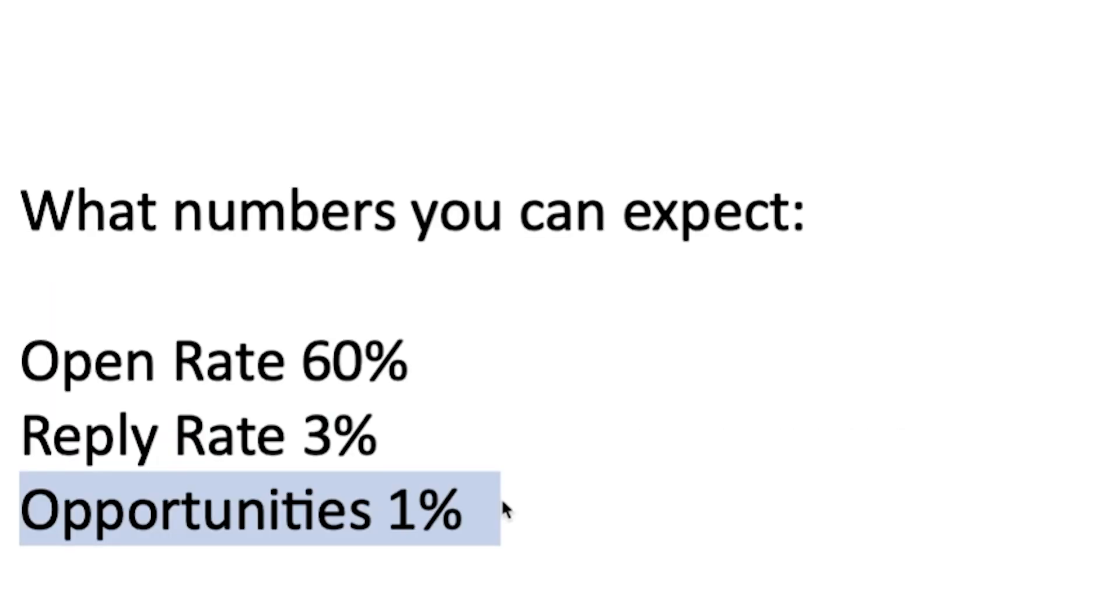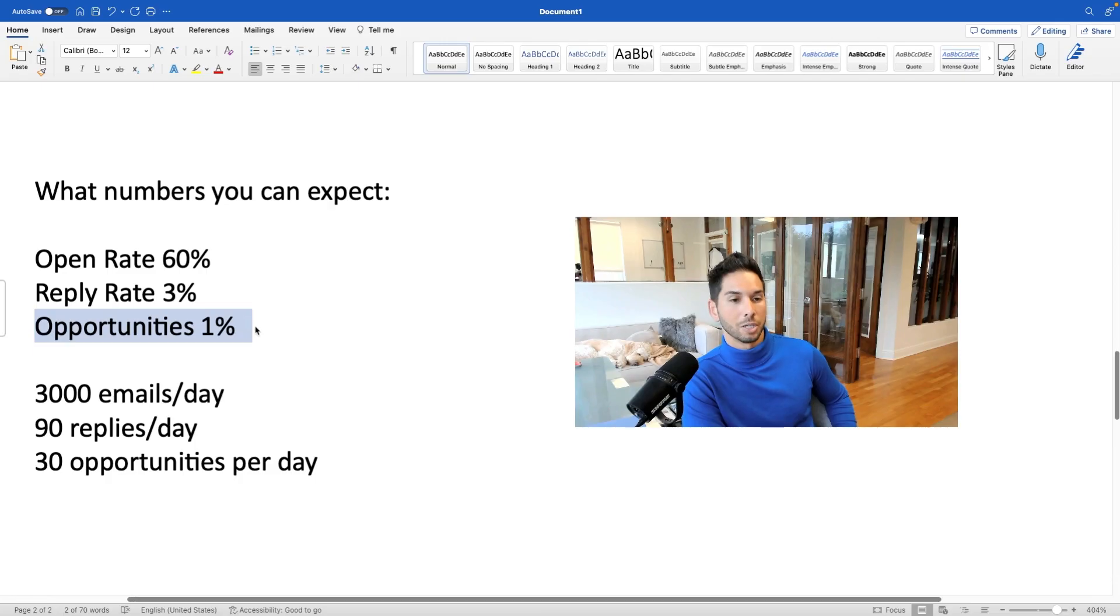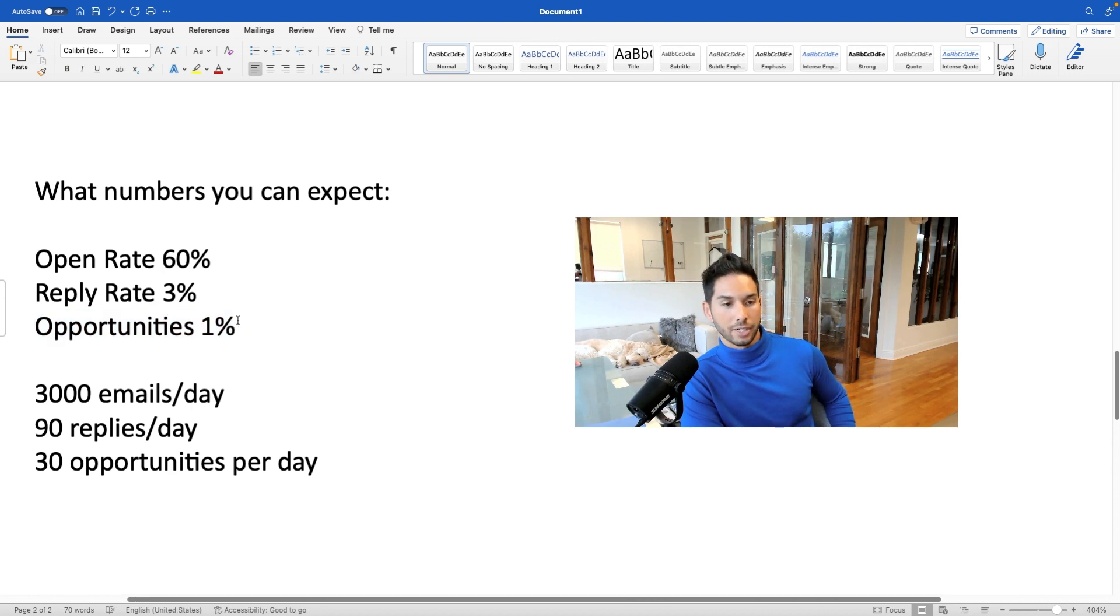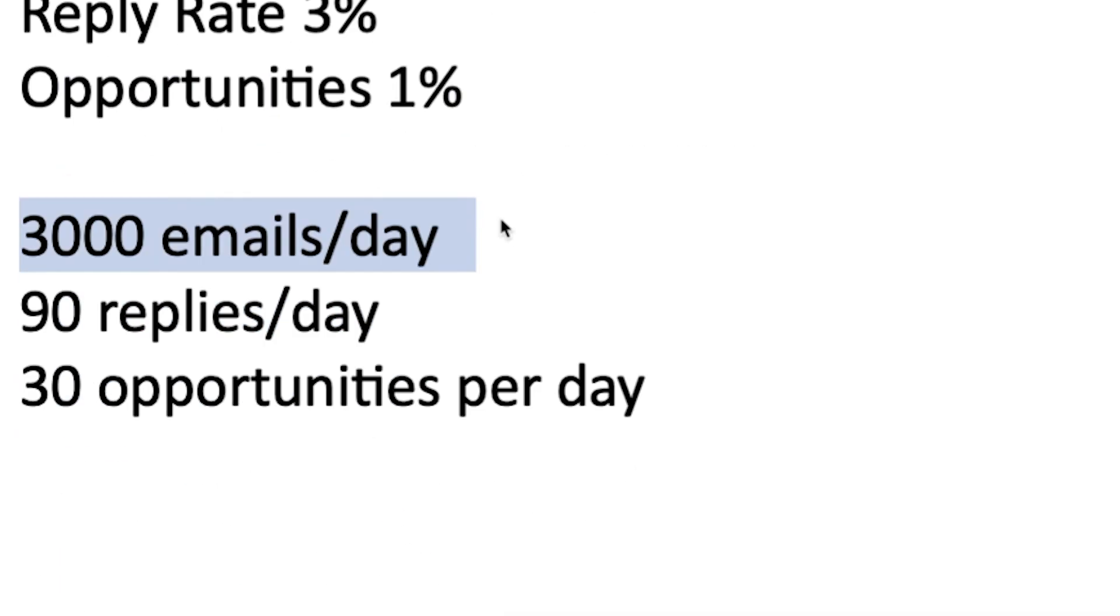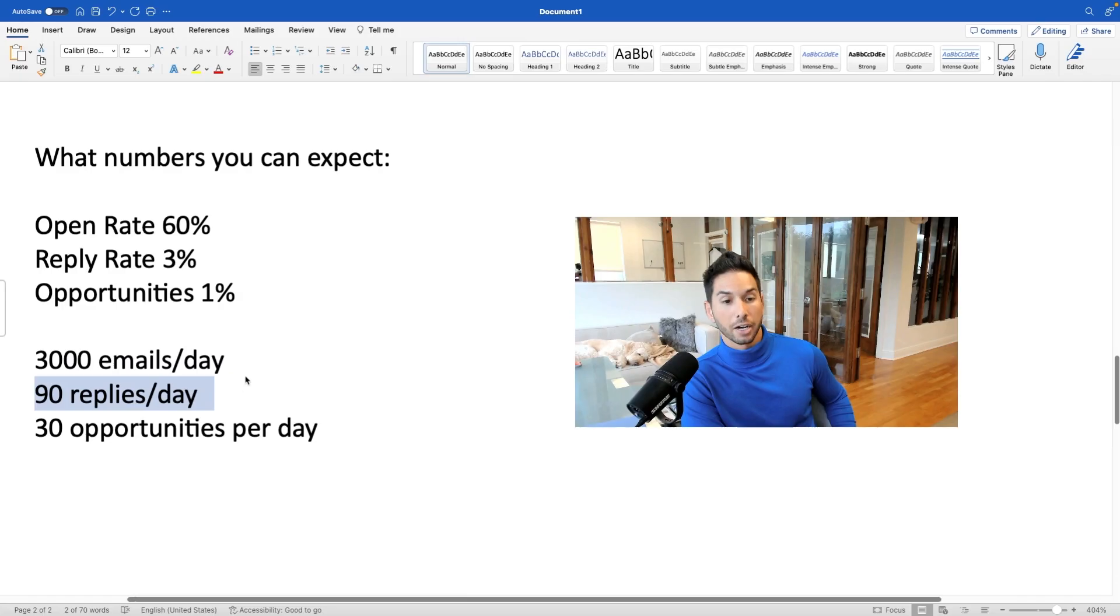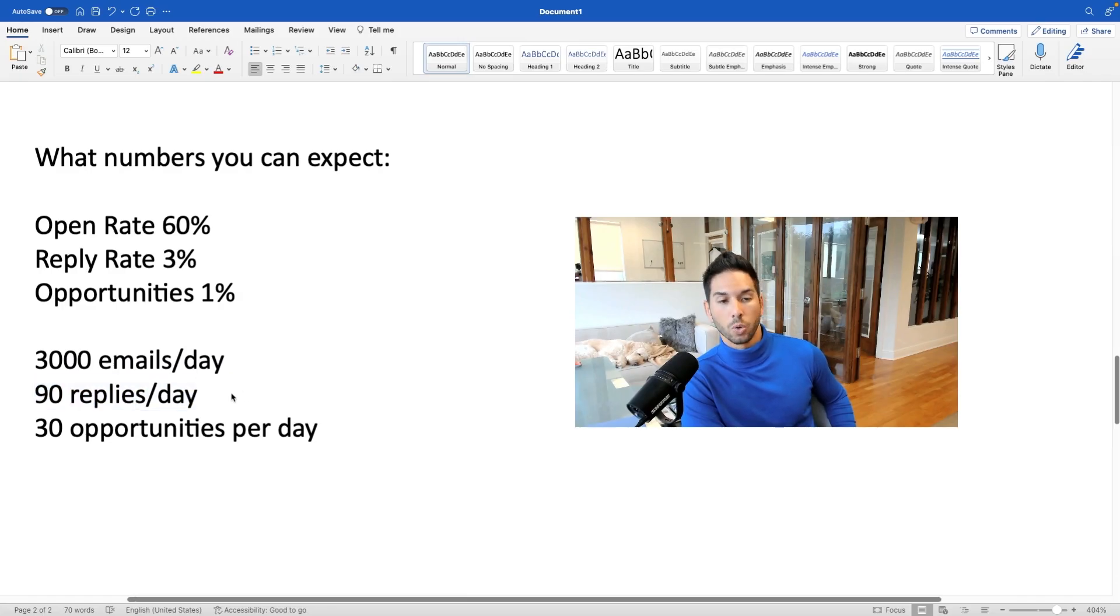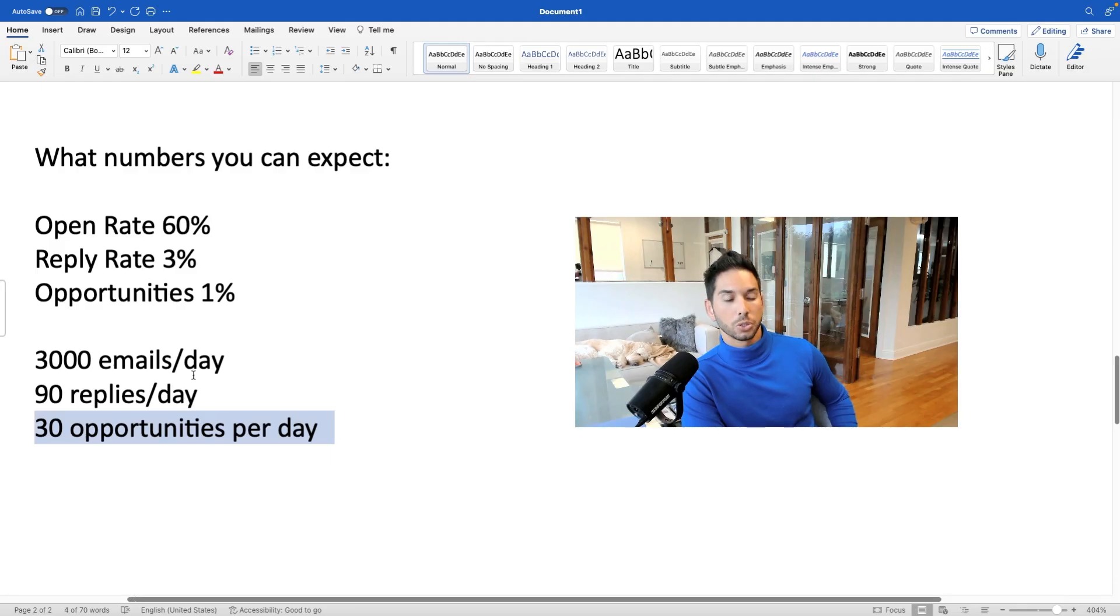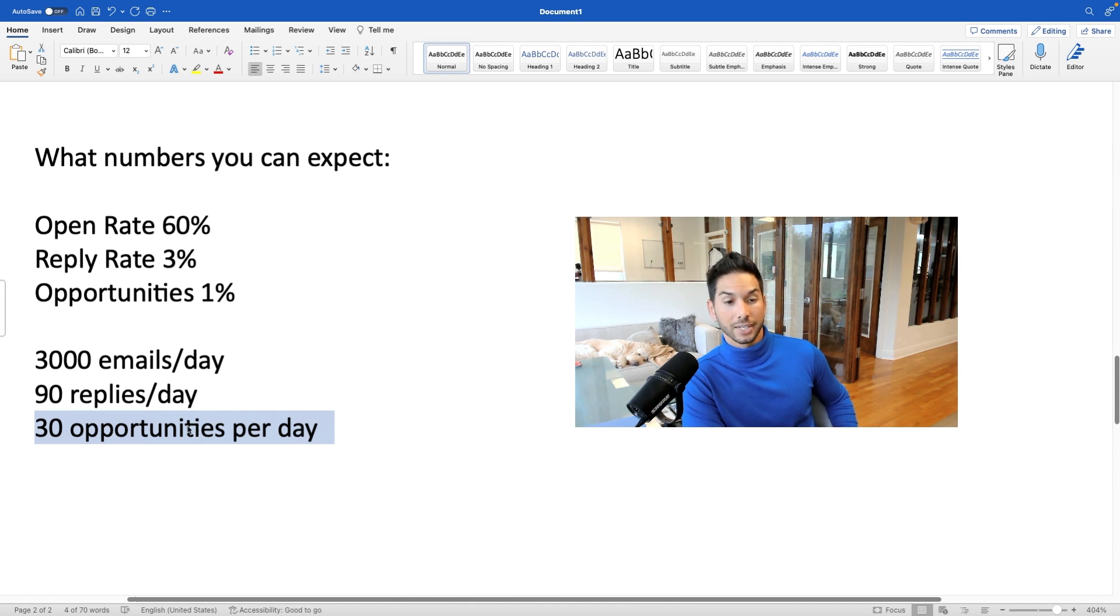Now, out of that 3%, 1% are going to be real opportunities. These are going to be meetings booked, conversations that you're having, talking about your product or service. And here's how that translates once you're sending 3,000 emails per day, 75,000 emails per month. You should be getting about 90 replies per day. Not all of those are going to be good. Not all of those are going to be qualified. Out of those, you should be getting about 30 opportunities per day. Most of those should translate into sales calls and hopefully deals for your business.